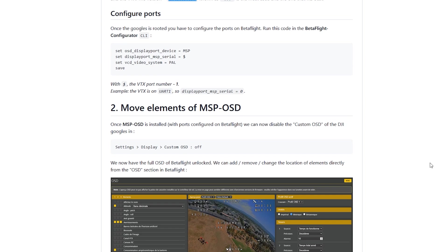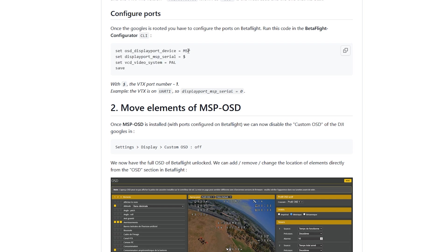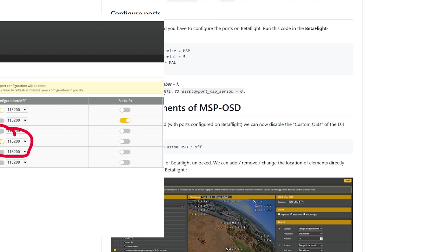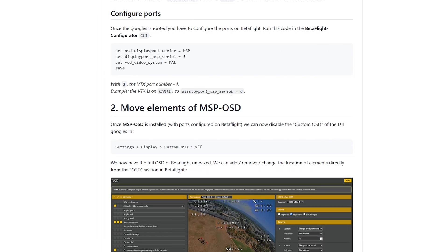Next, you'll have to configure your ports in Betaflight. So you'll run these commands. I do have a video on setting up the MSP OSD. So I'll give you the link to that video if you need more information, but pretty clear cut. Just run these commands and you're good to go. Now this here, the dollar sign should be set to your port that's marked as MSP less one. So if you're using, for example, UART1 as your MSP, you'll put your actual command here as zero. So one less one, so zero.